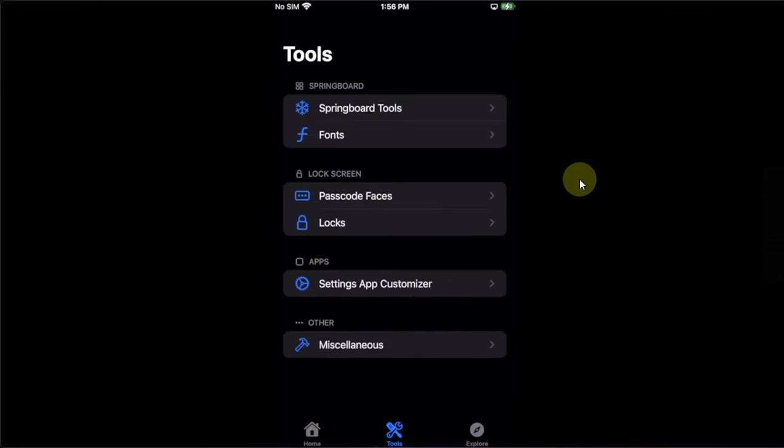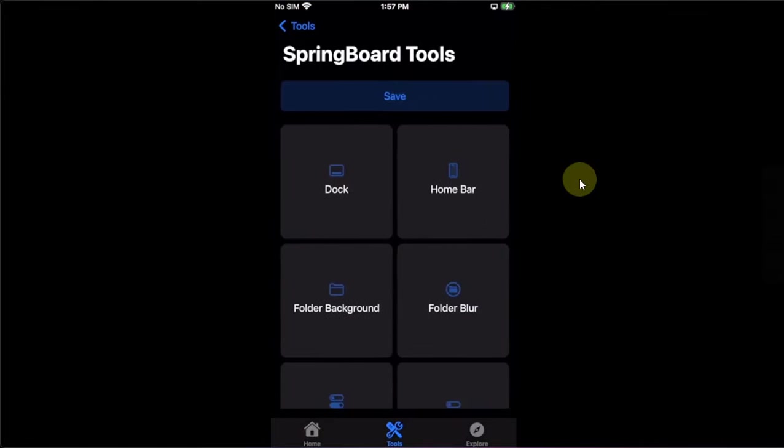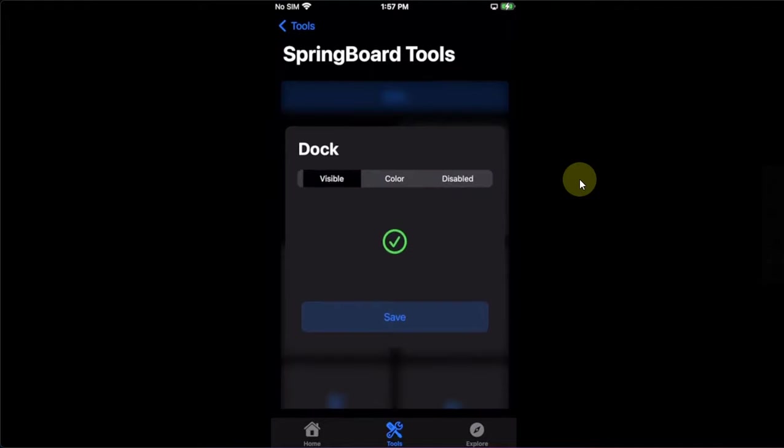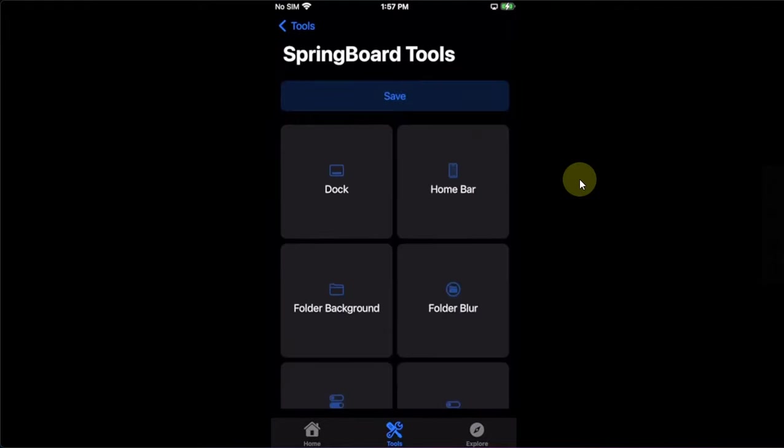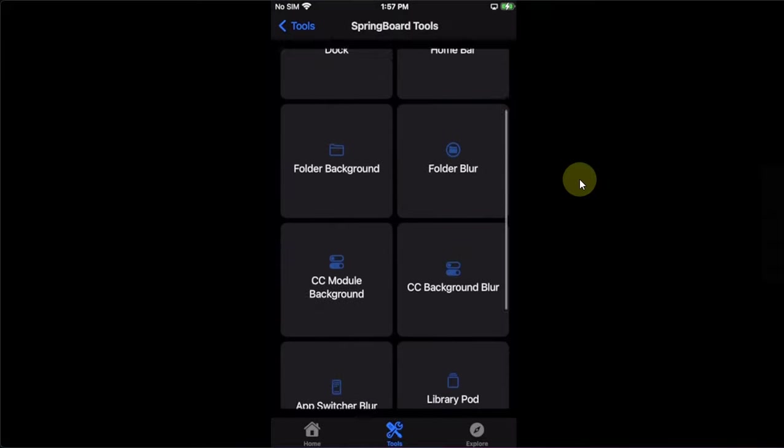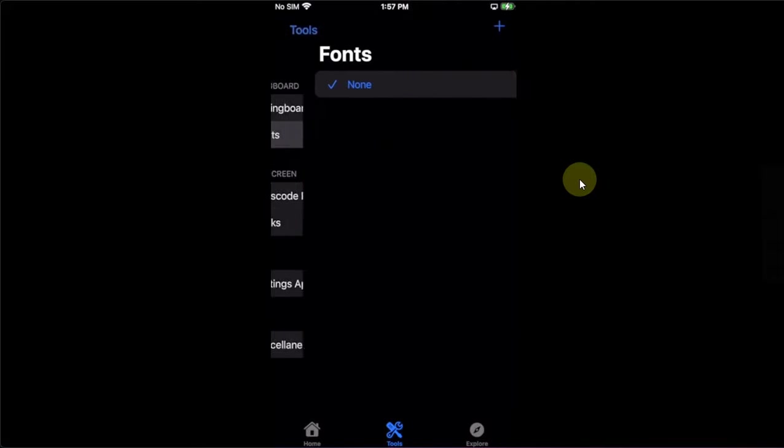So in springboard tools, you have various options to customize your device, like hiding the dock, home bar, or folder background, folder blur, and so on.